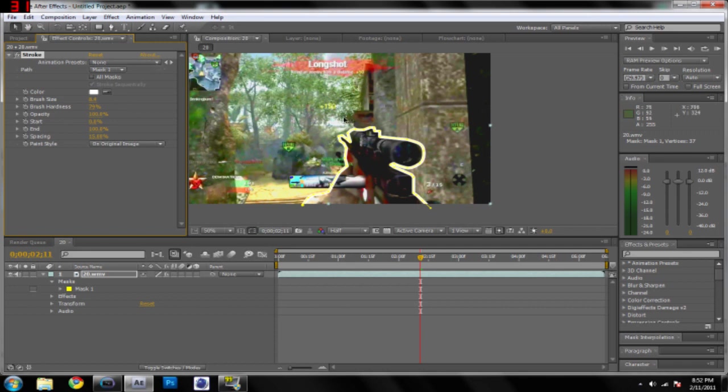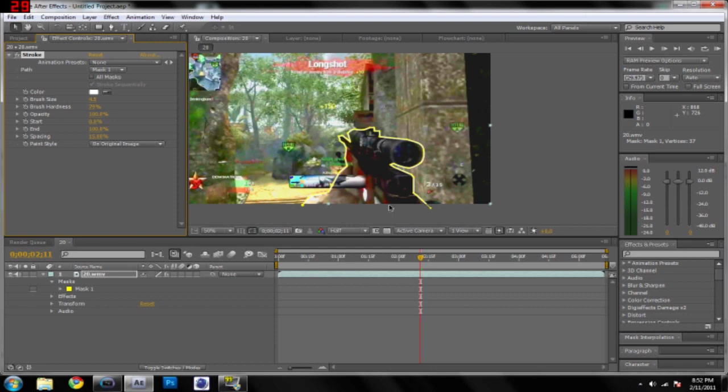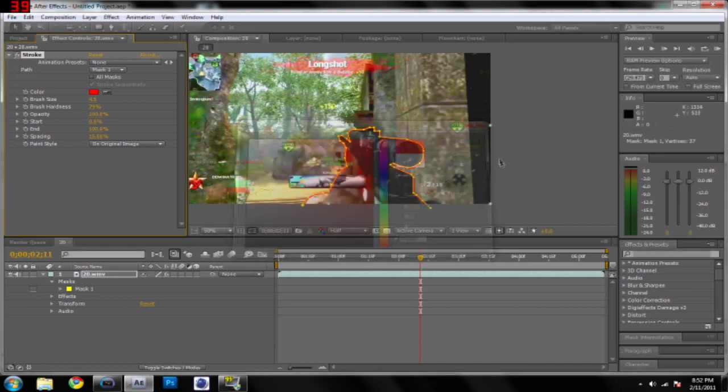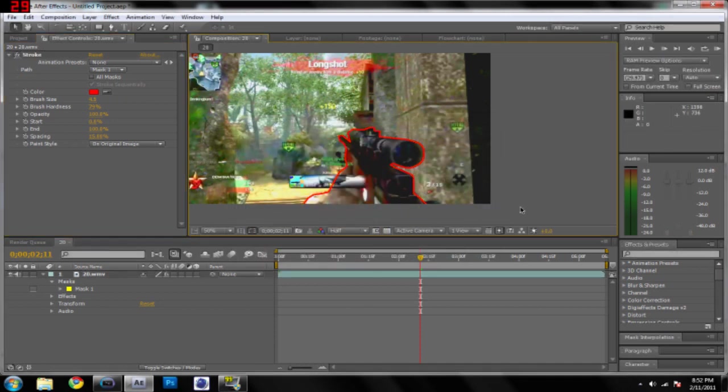Basically you want to find a pretty decent brush size that you like. Because my mask isn't really that precise, I'm just going to keep it the way it is, pretty thick, but probably somewhere around between two and three should be good, depending on what you're doing and the resolution of your project. Also, you can change the color by doing this, so I'll make mine red.